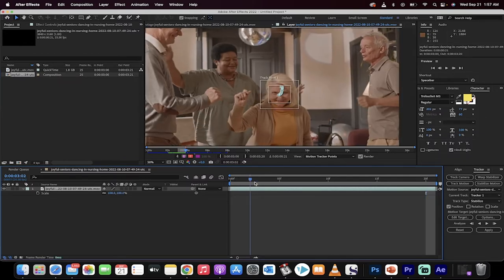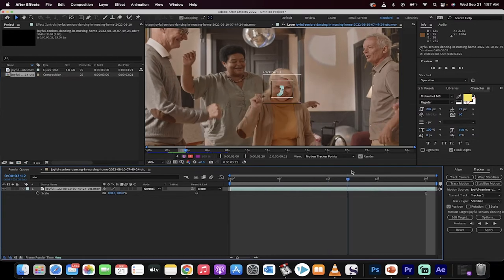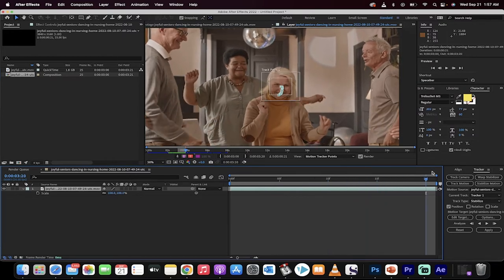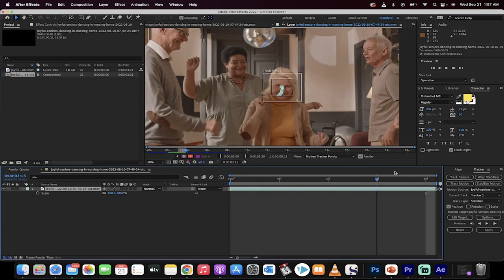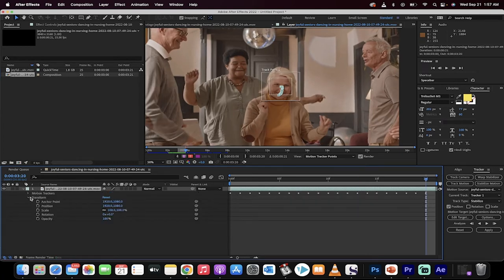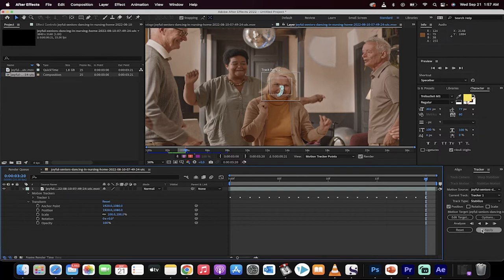It's at least calculated the motion path. So when I go ahead and scroll through this, you'll see here that this little square rectangle tracks directly to her face. Now, we're not done yet. We've got a few things to do, but let me just show you here the motion trackers. You'll see here that these are the different points. The next step before you go anywhere is you have to click on Apply.